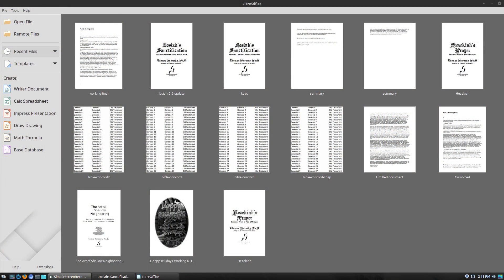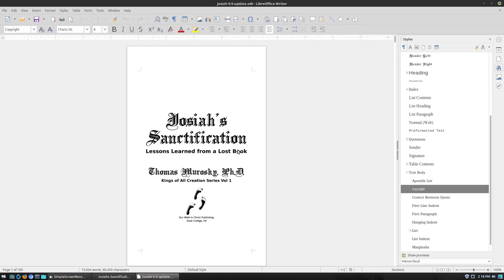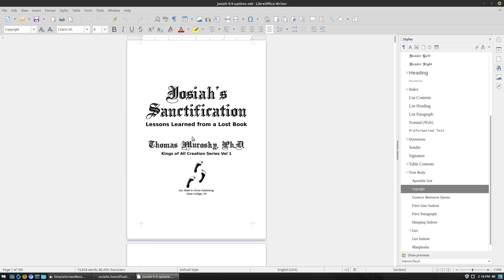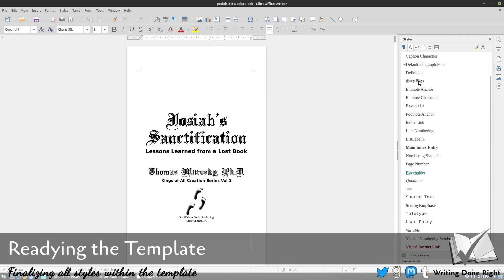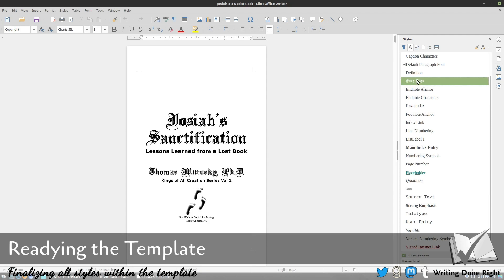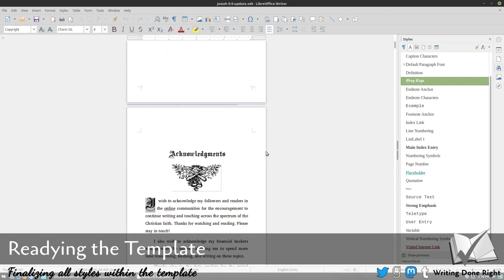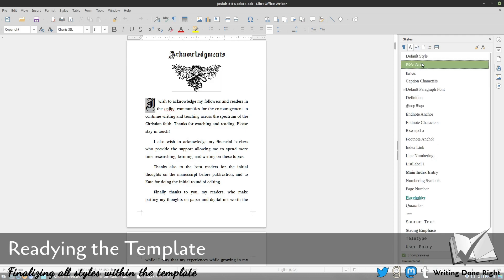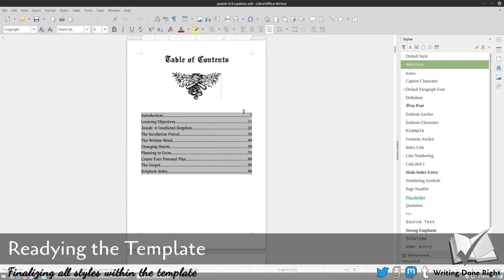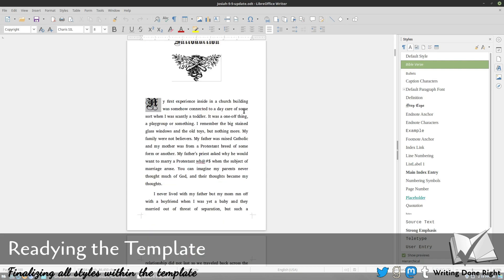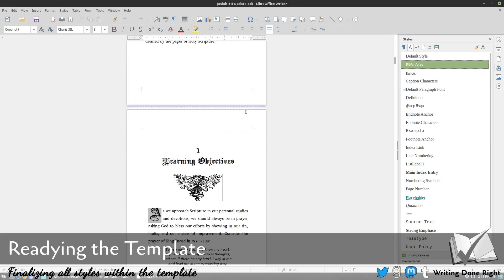Okay, so here we are over on the computer. What we're going to do is look at the book Josiah's Sanctification. I'll go ahead and open this guy up. This is the book, and you can see we already have our formatting styled to it. Inside we have our paragraph styles, our character styles, here's our drop caps.